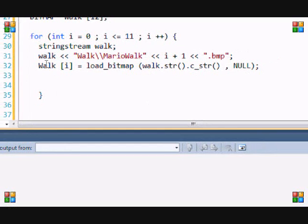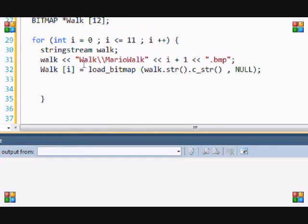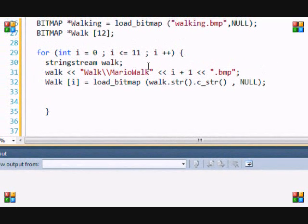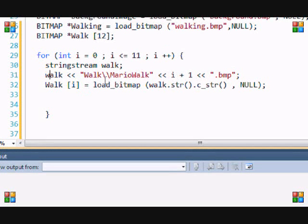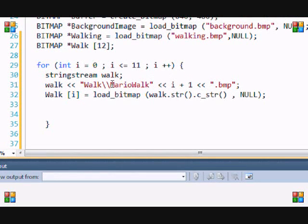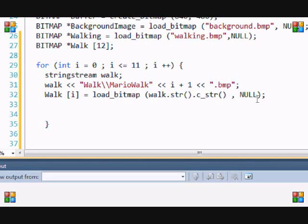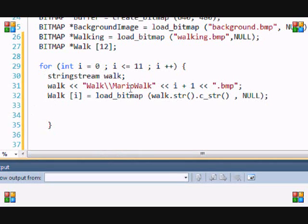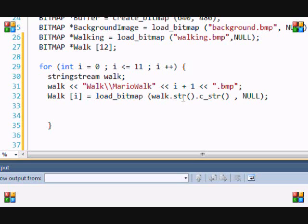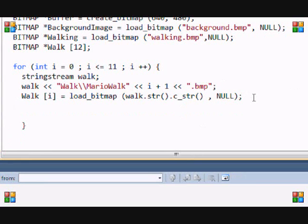Once you do that, every time it loops it's basically creating this. When it goes, i + 1 is one, so it's loading MarioWalk1.bmp. When it loads that, it goes back, then i is going to be equal to one, so one + 1 equals two, so it's going to load MarioWalk2.bmp. This is going to load until the amount of times we need.